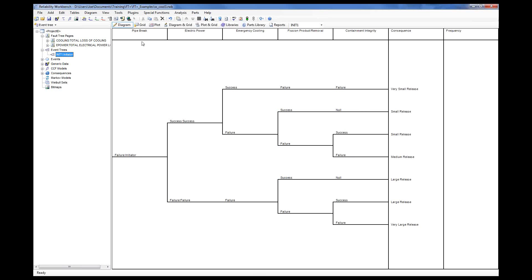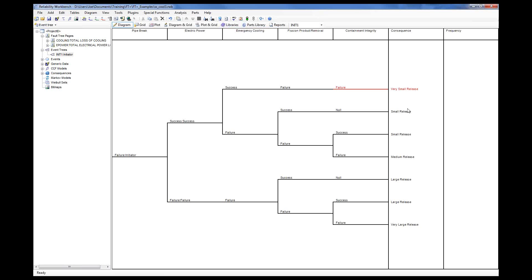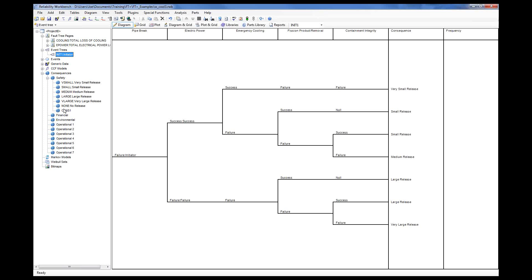We can do that for every column, including the initiating event — that's where we get the bow tie event, where the fault tree quantifies the initiating hazard of the event tree. The emergency cooling system column is also quantified by a fault tree gate. The consequences node — which fault tree users may have noticed in the project hierarchy and wondered about — has to do with event trees. The program supports up to ten different consequence categories; you can track safety, financial, or environmental consequences, and assign one consequence from each category to a final branch in your event trees.